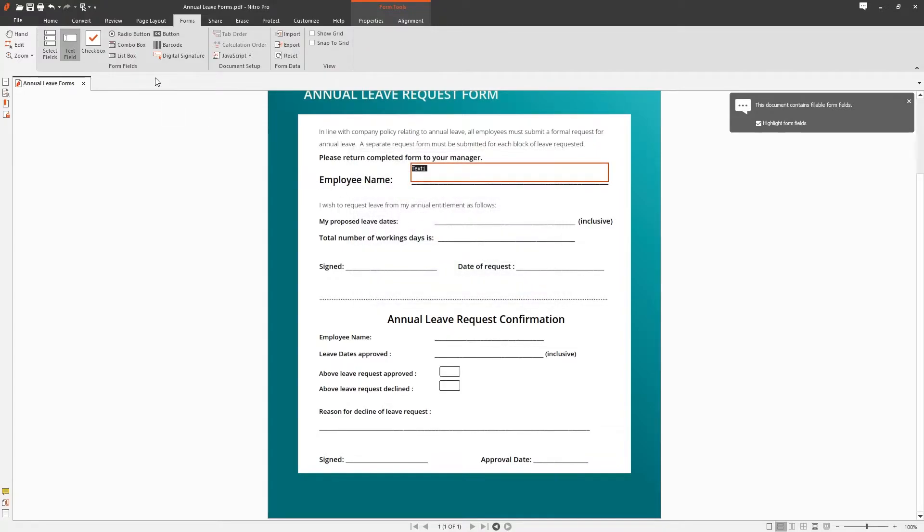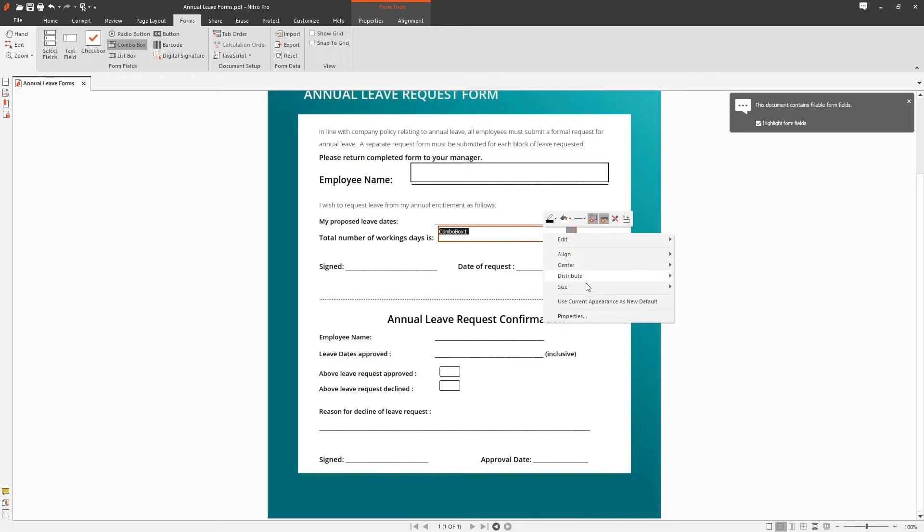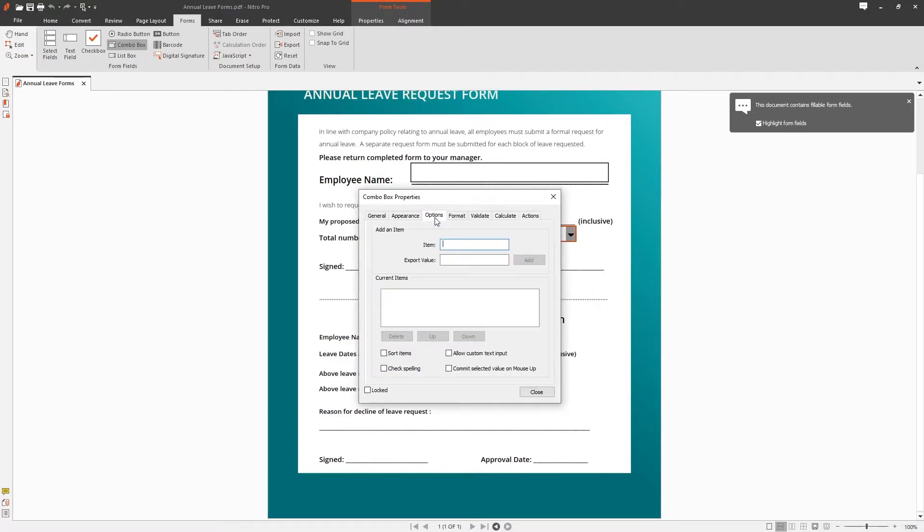Next let's try a combo box. Choose combo box from the toolbar and drag and drop the area you want it to be placed. Go into the properties of the combo box and under options add the options you want the field to have.